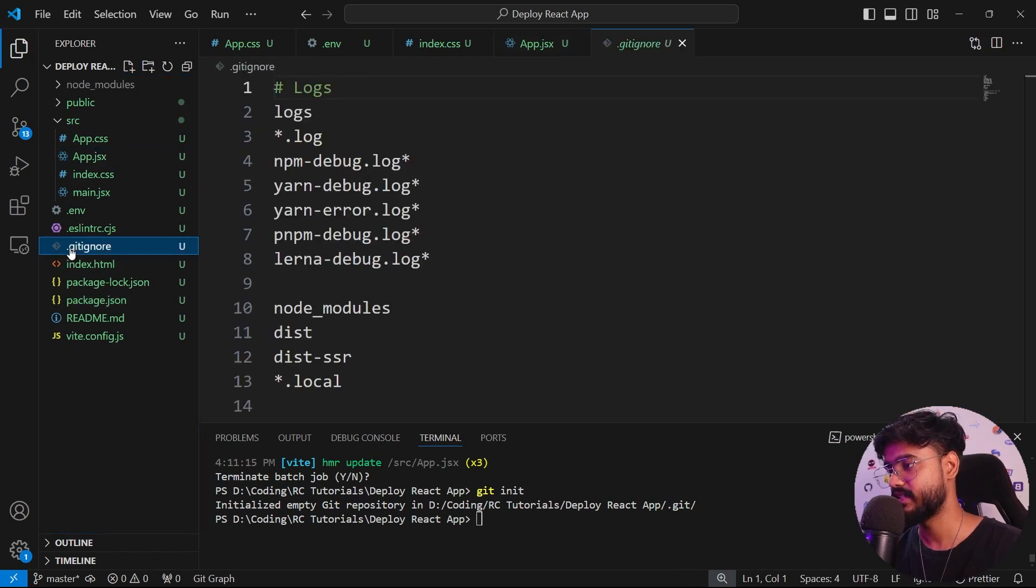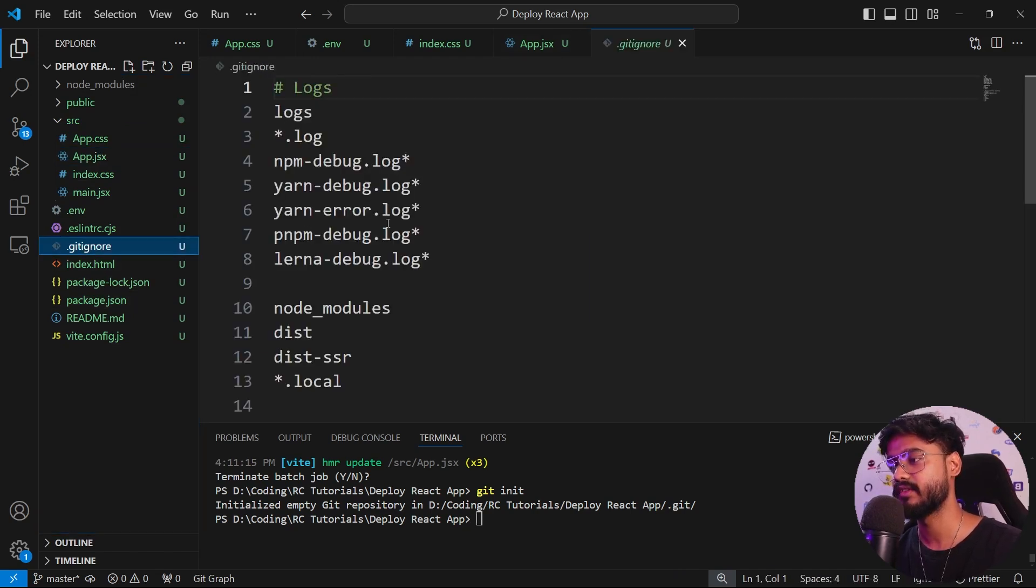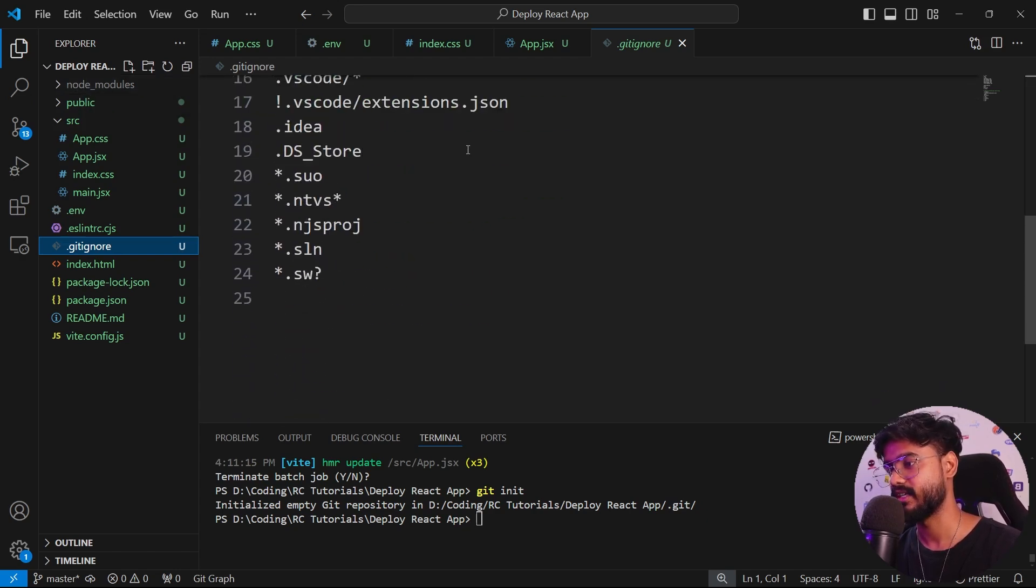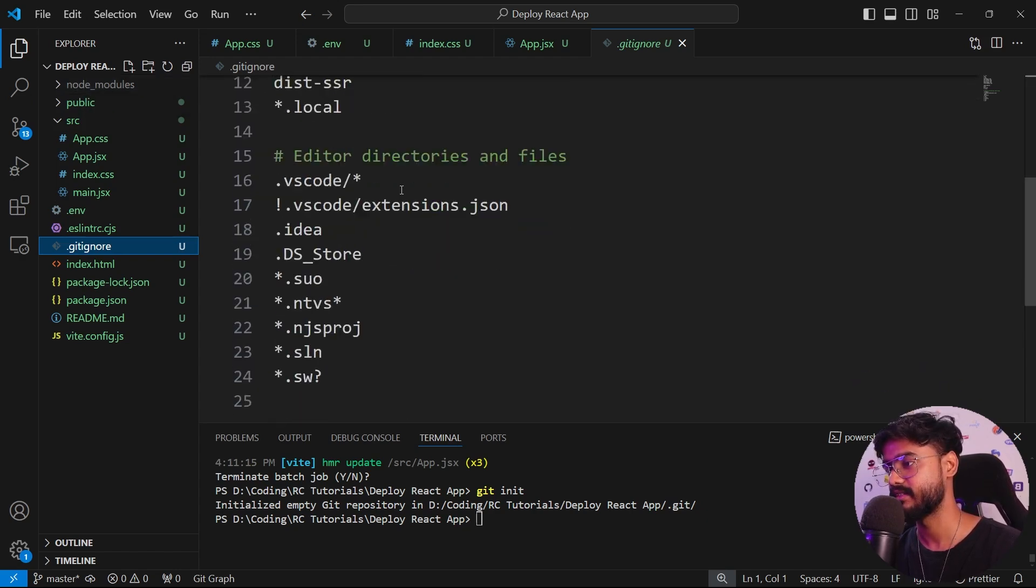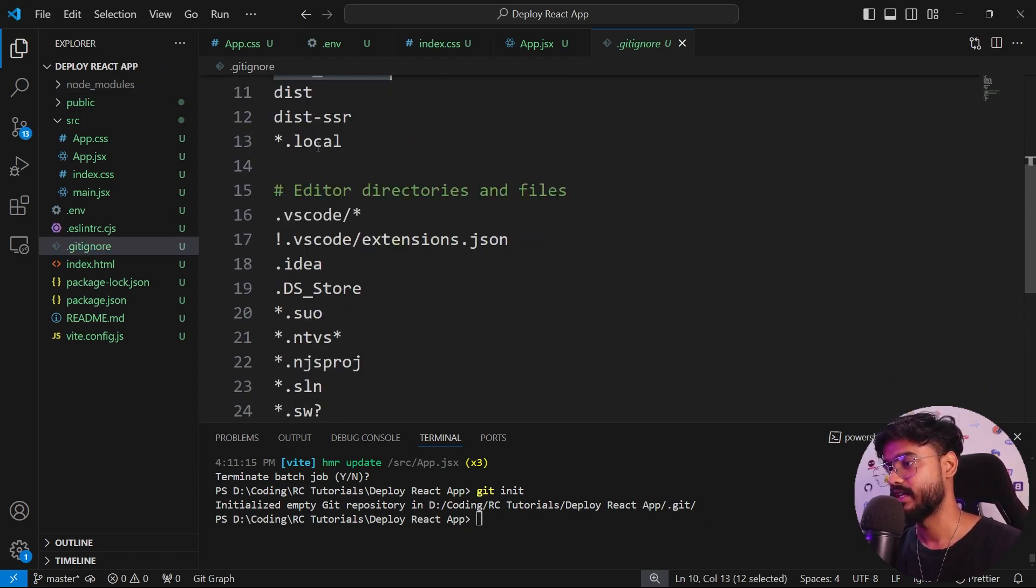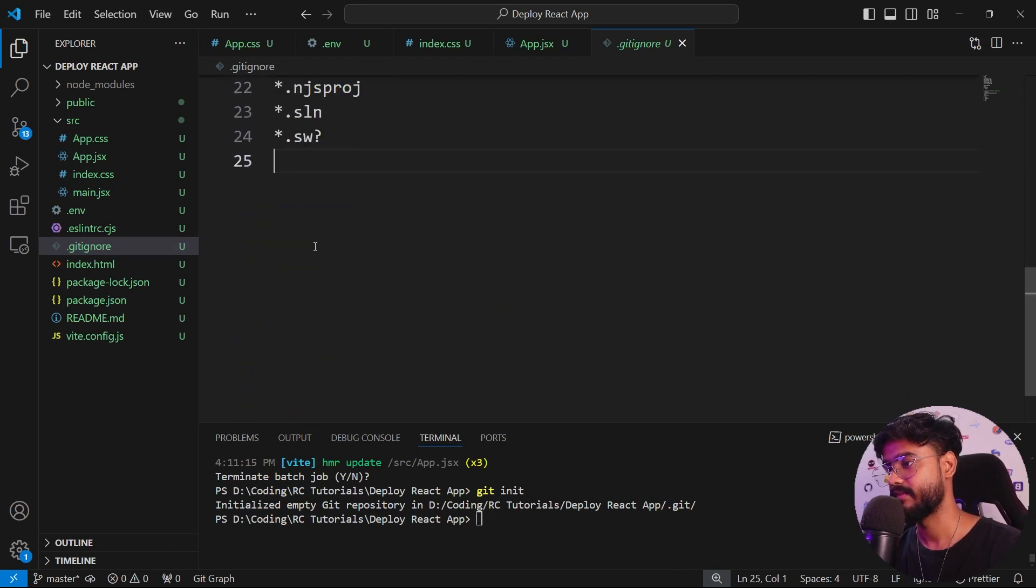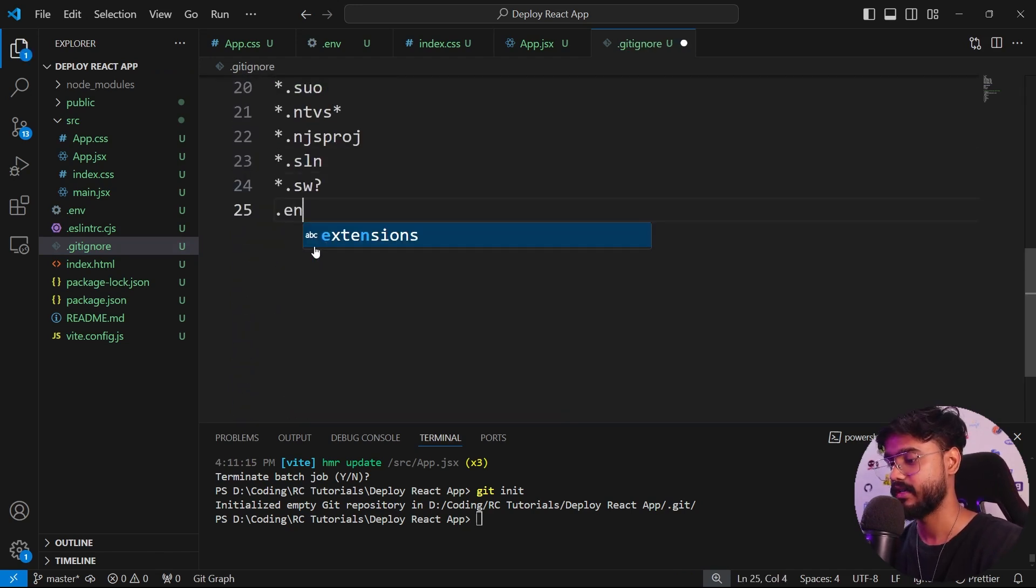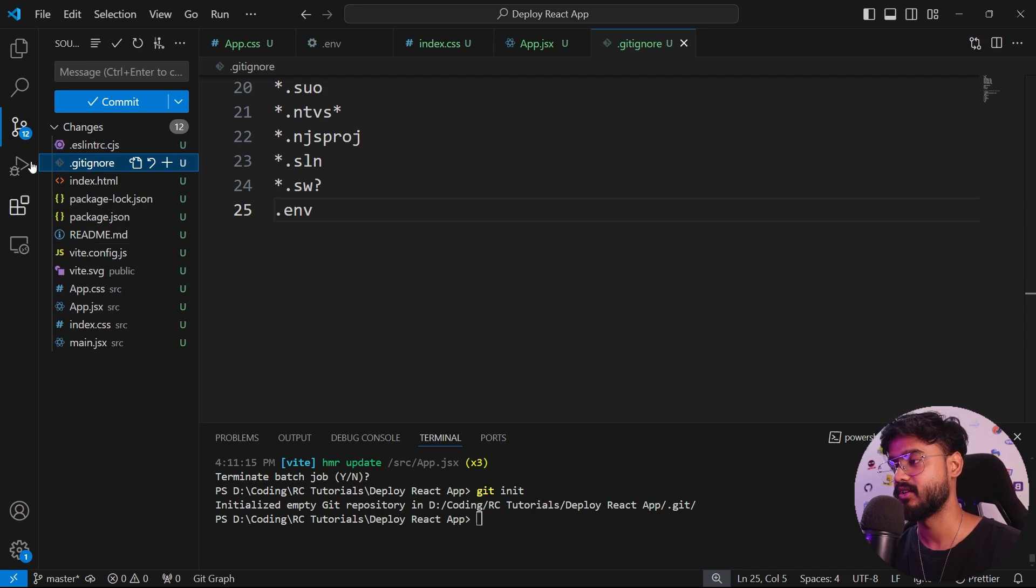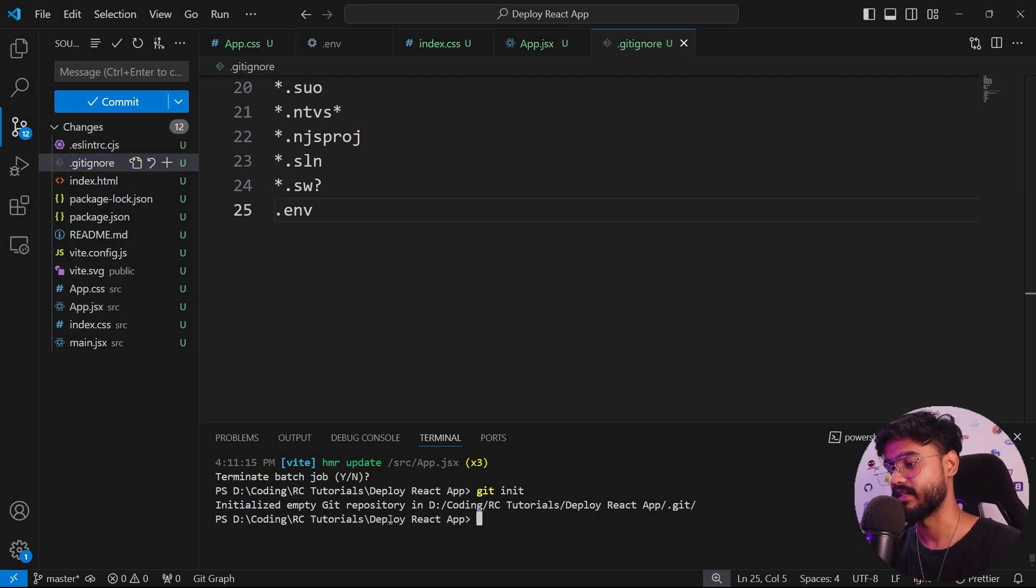We will go inside this .gitignore file. It will ignore all of the files that are mentioned here. We don't want to send node_modules and .env. You can see node_modules is already here. Let's add .env as well. Now you will see it won't consider the .env for the changes.